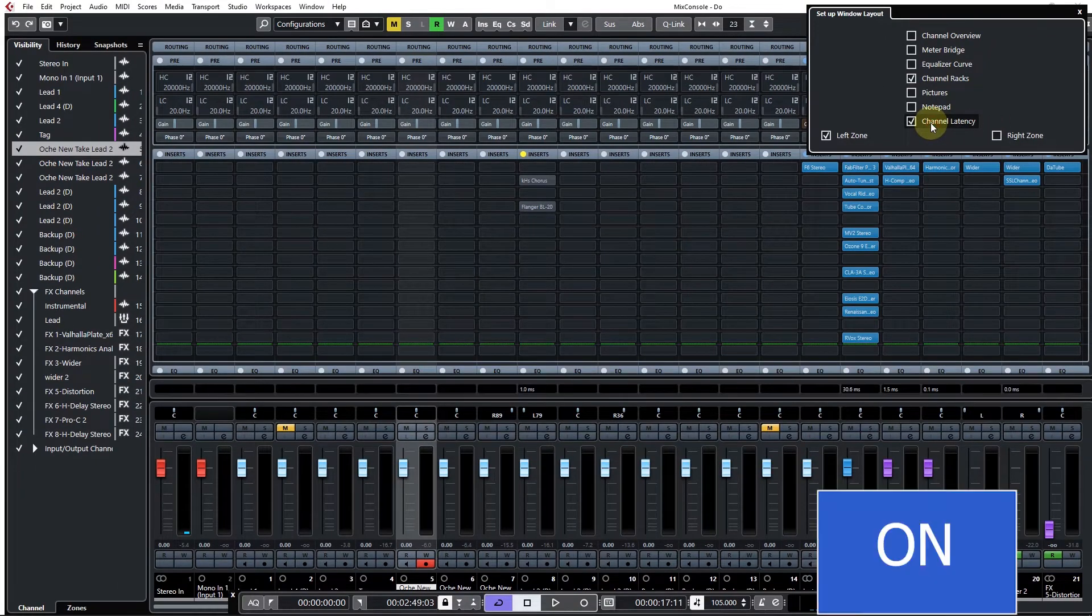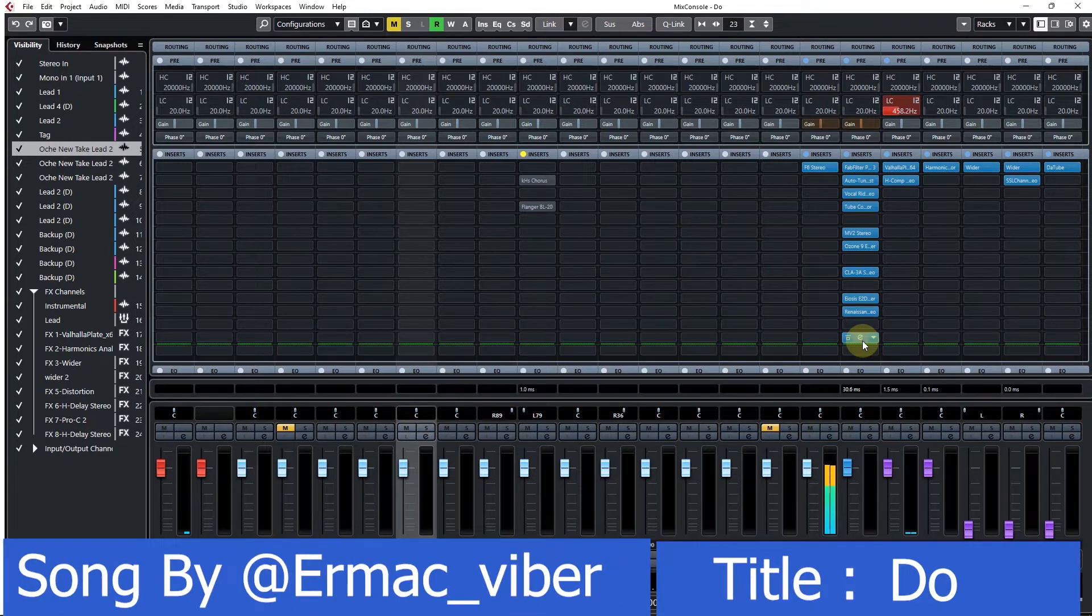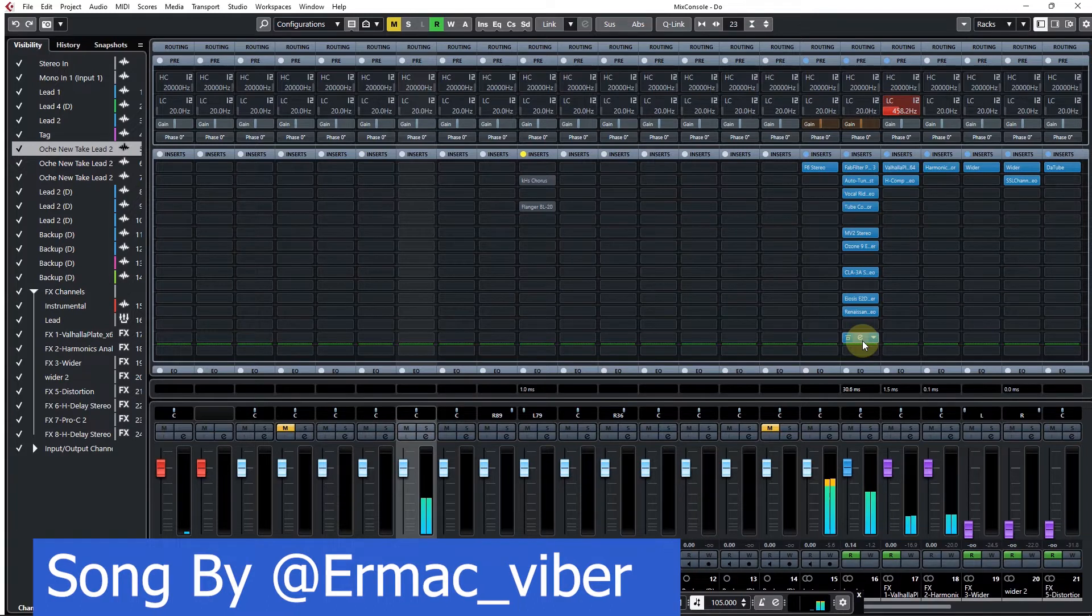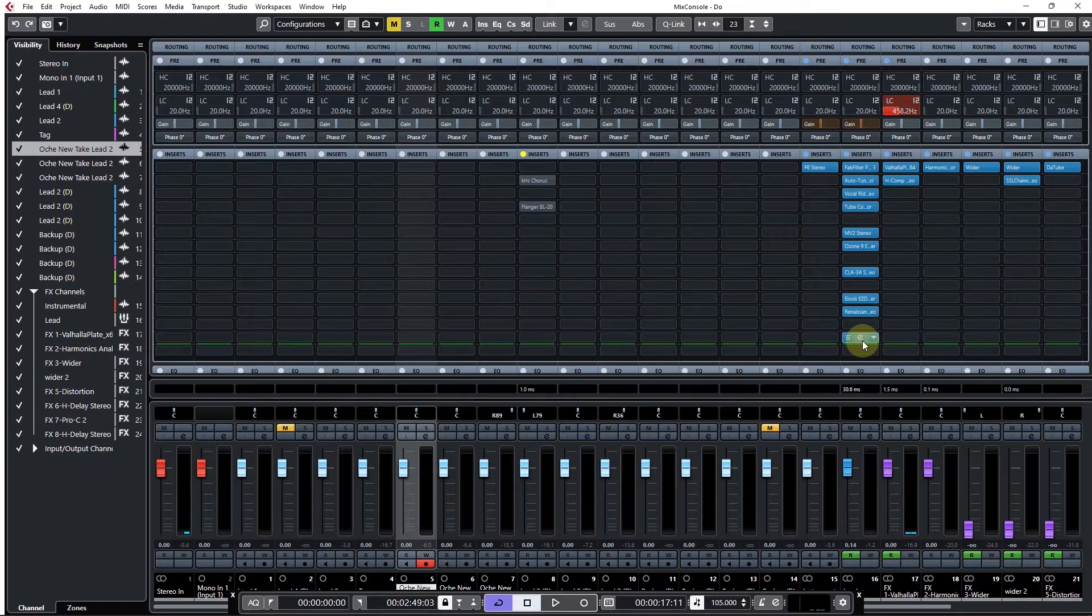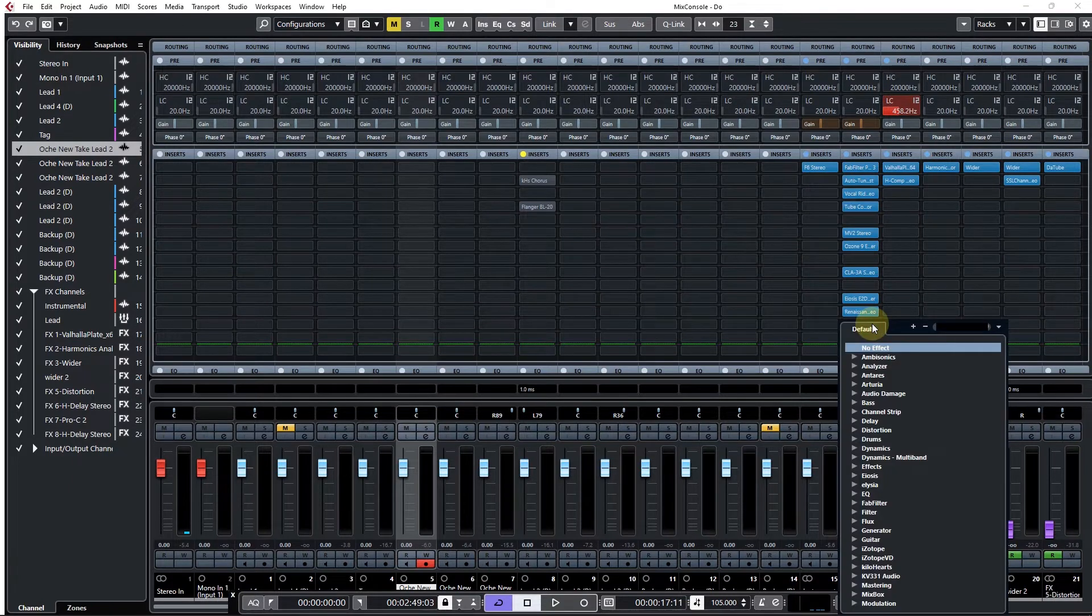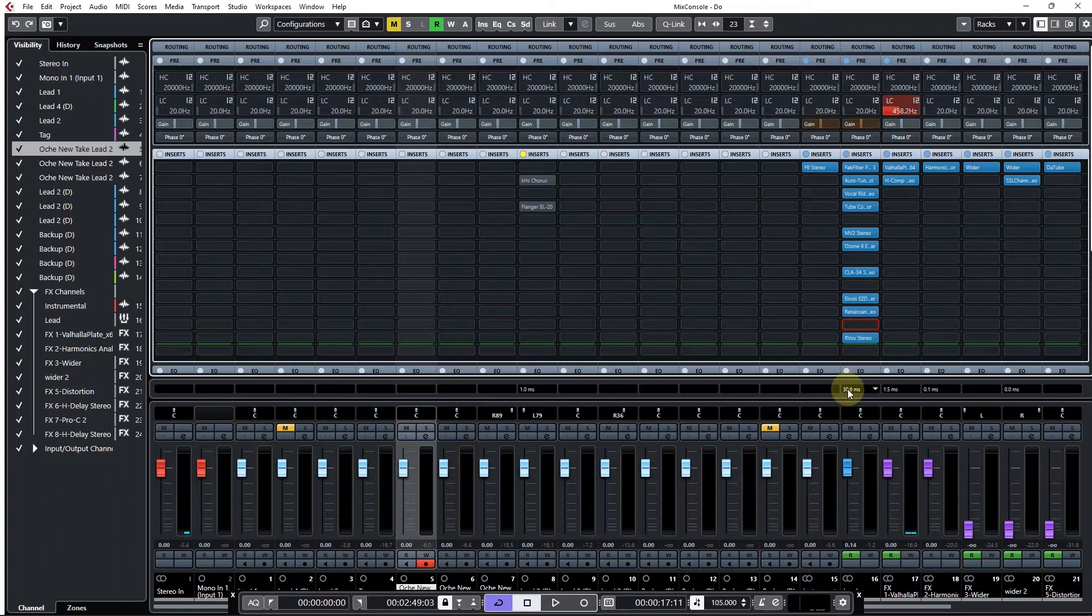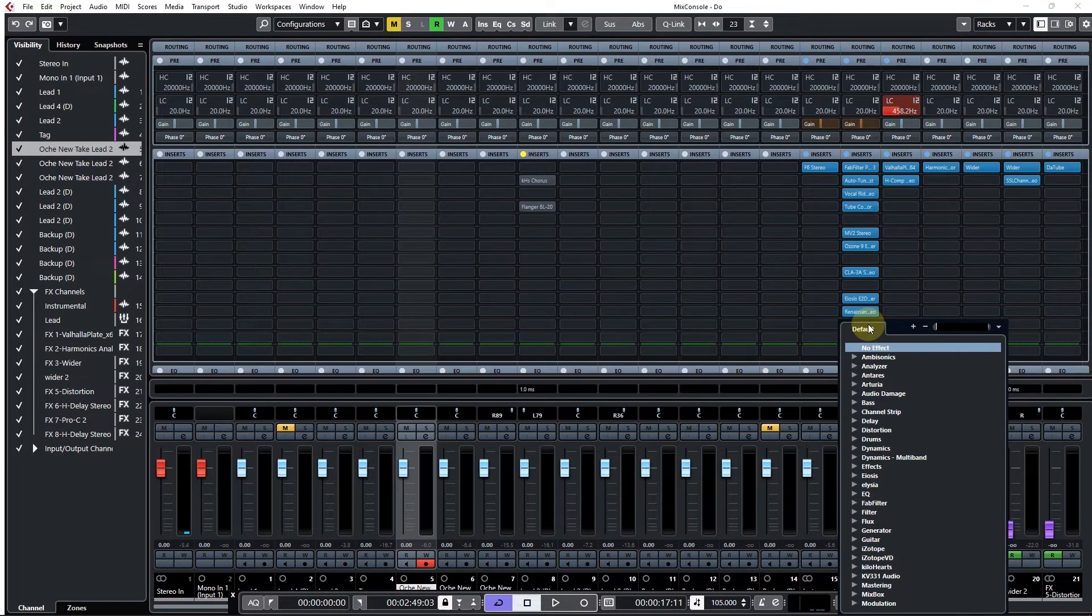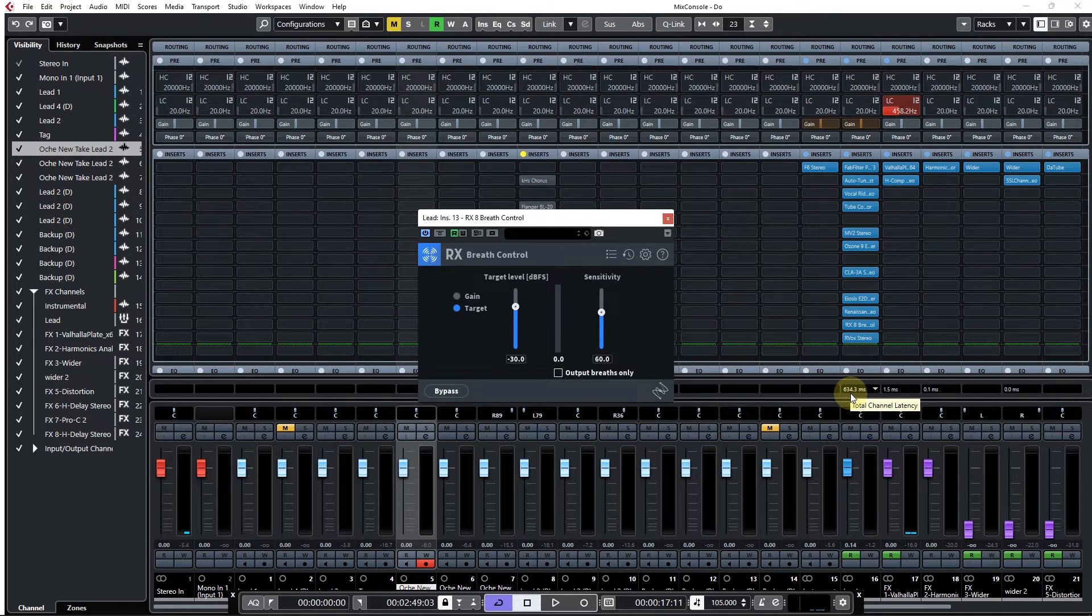Let's play the song again. As you can hear, the song is on time once again. But let me add a plugin that will add a lot of latency to that vocal - iZotope breath control, RX8 breath control. As soon as I add this plugin, that value will just skyrocket. You can see 634.3 milliseconds, that's our new value.